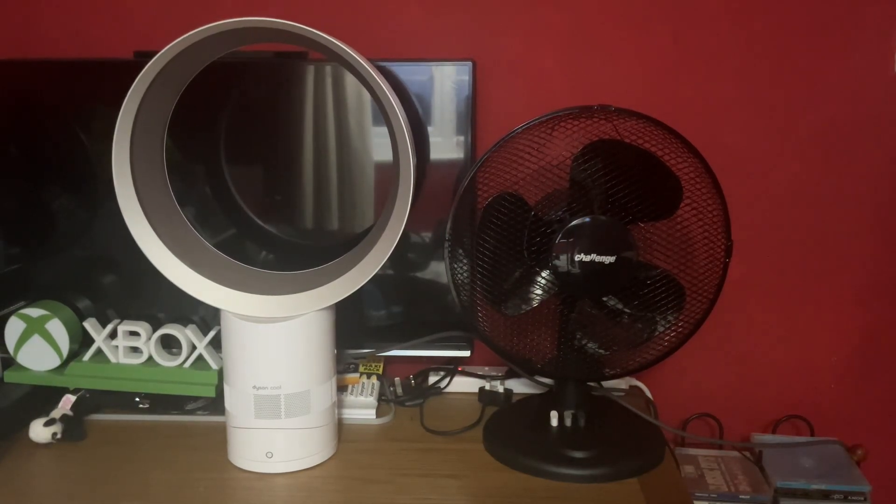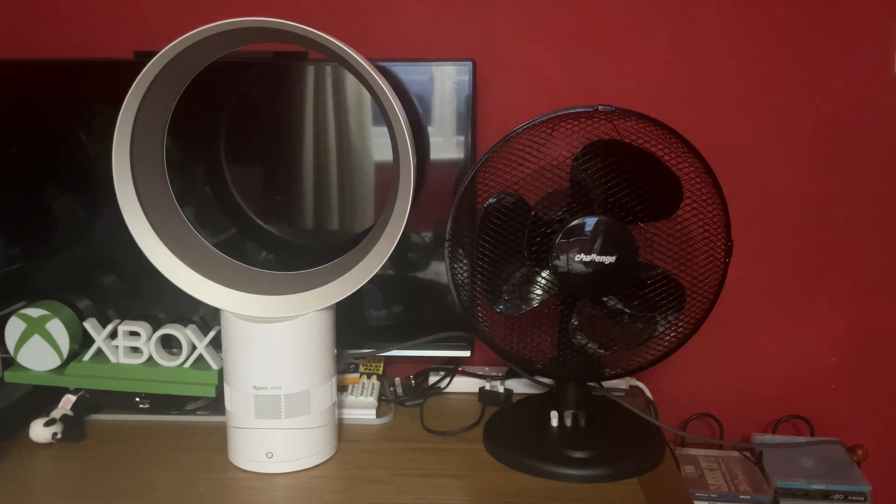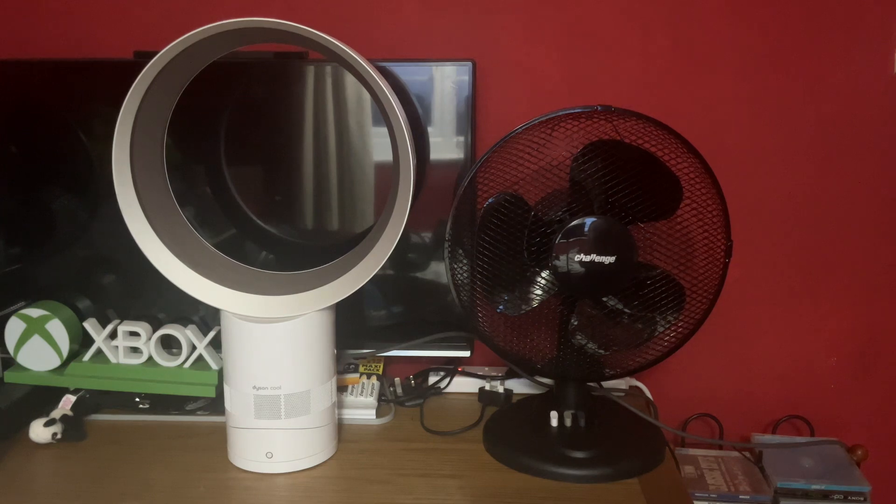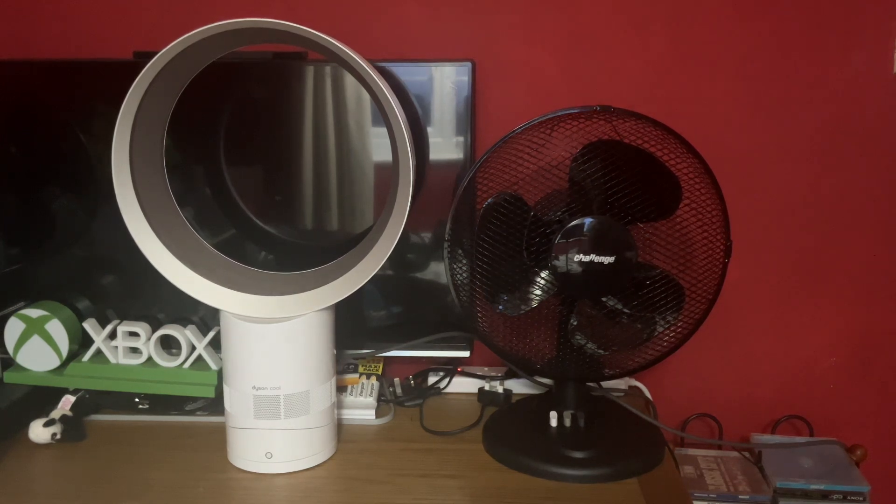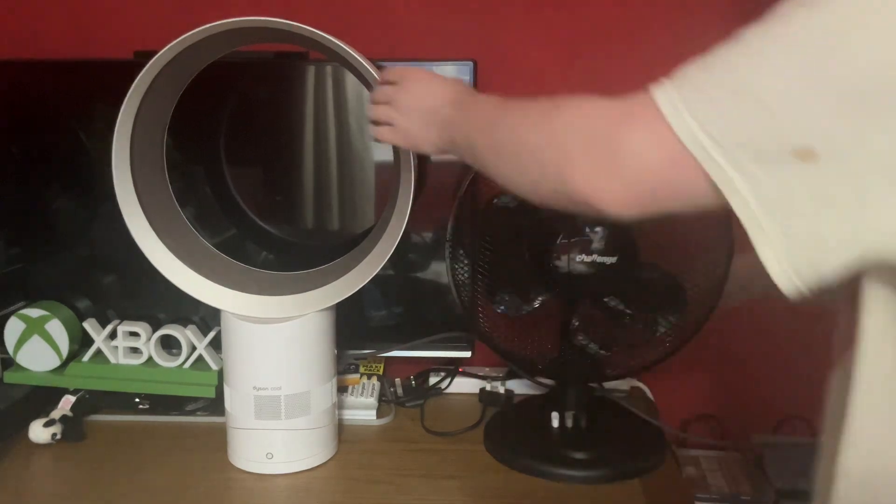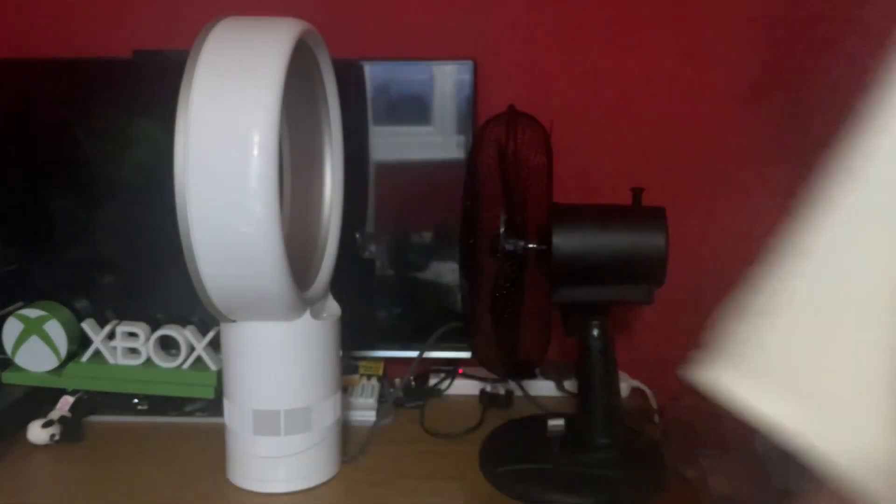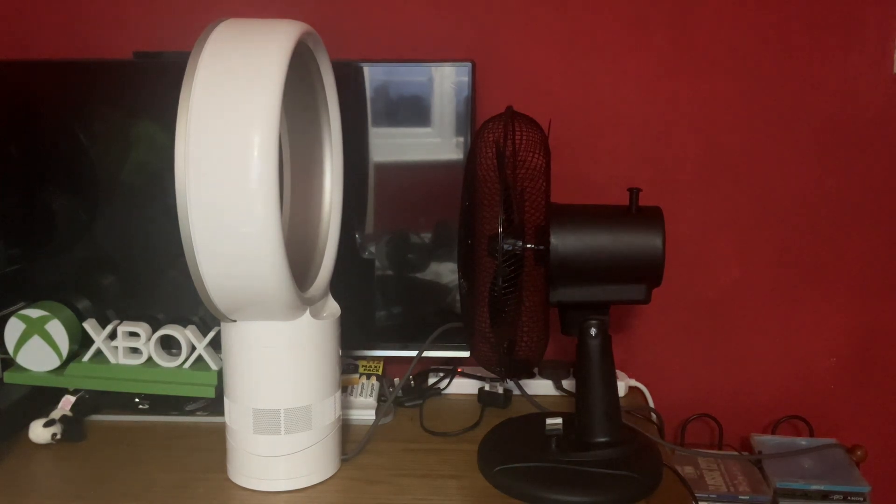Hello everybody, this is a fun comparison with the Dyson 12 inch oscillating silver and white fan versus the Challenger 12 inch oscillating black fan. So here's the front of these two fans, here is the side view of them.